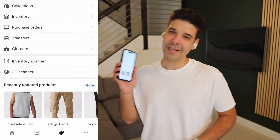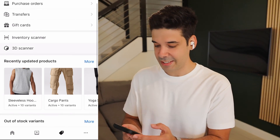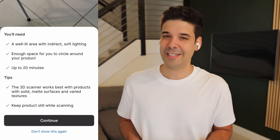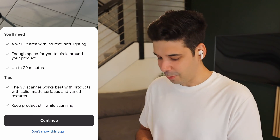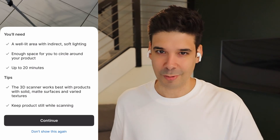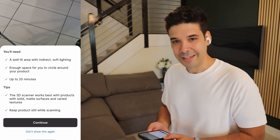We're gonna go ahead and open our Shopify app and click on 3D scanner. To access this you're gonna have to update to iOS 17 on your phone, if not it won't work. It tells us that we need to have a well-lit area with indirect soft lighting, enough space to circle around your product, and allow up to 20 minutes. Let's try it out and set up a well-lit area.